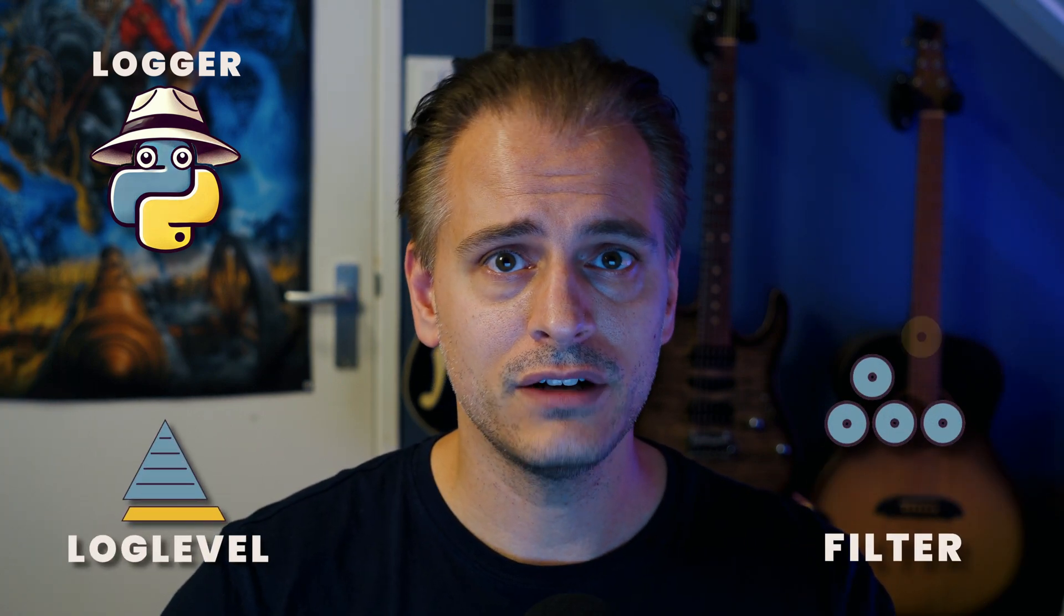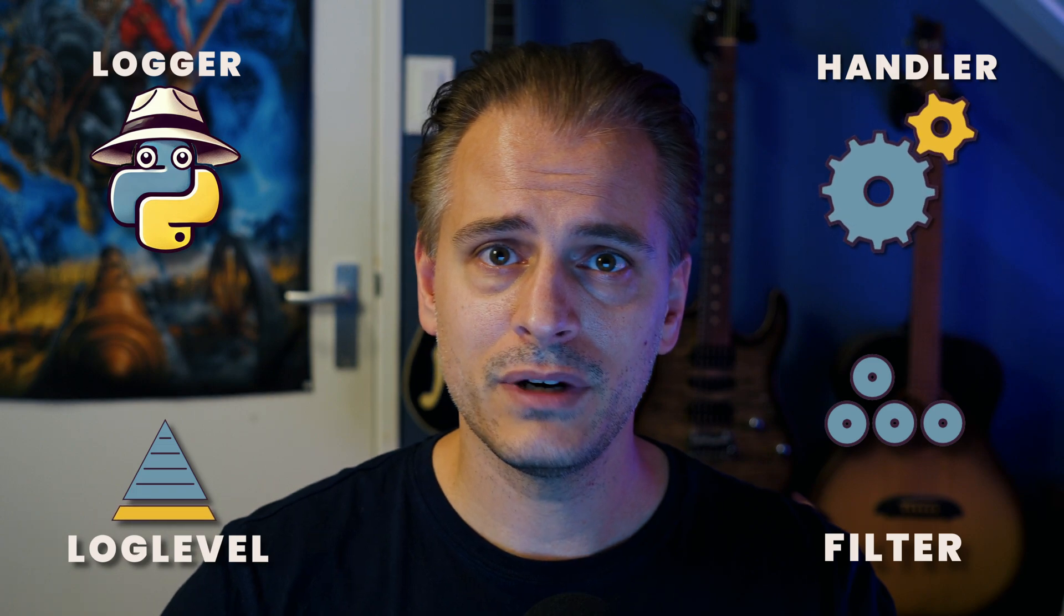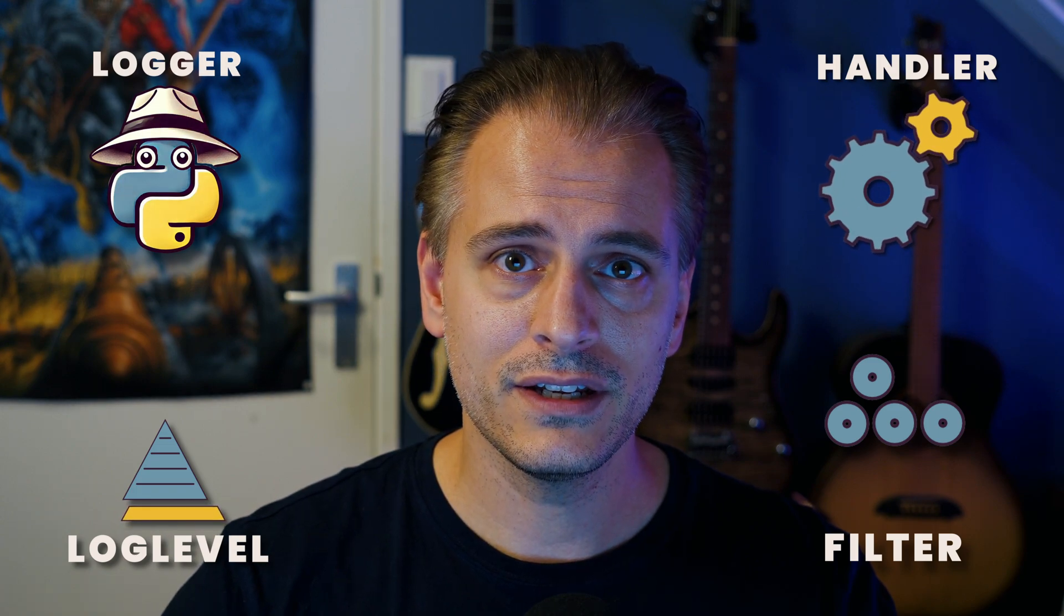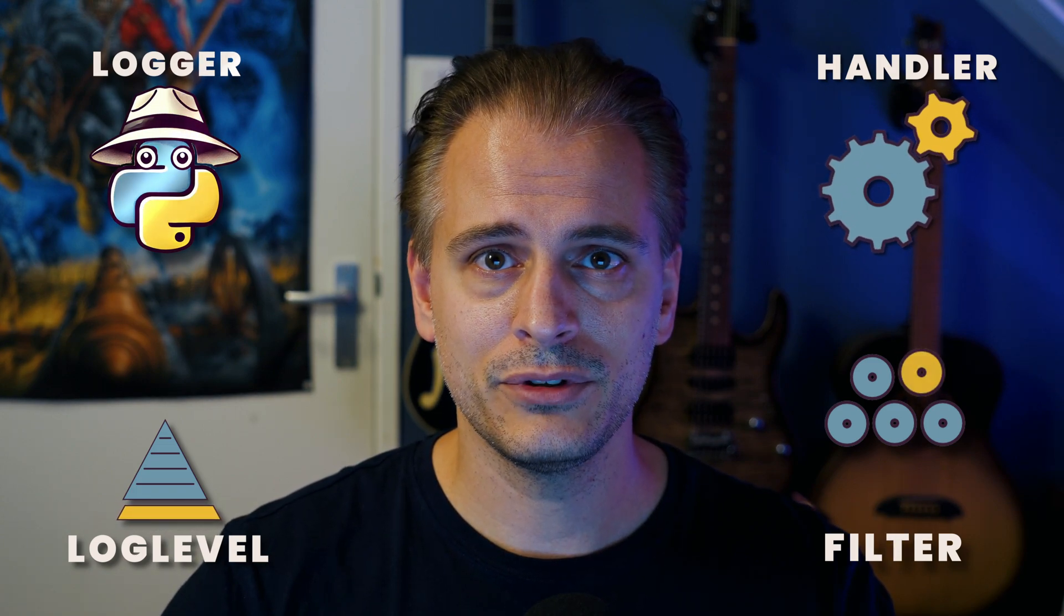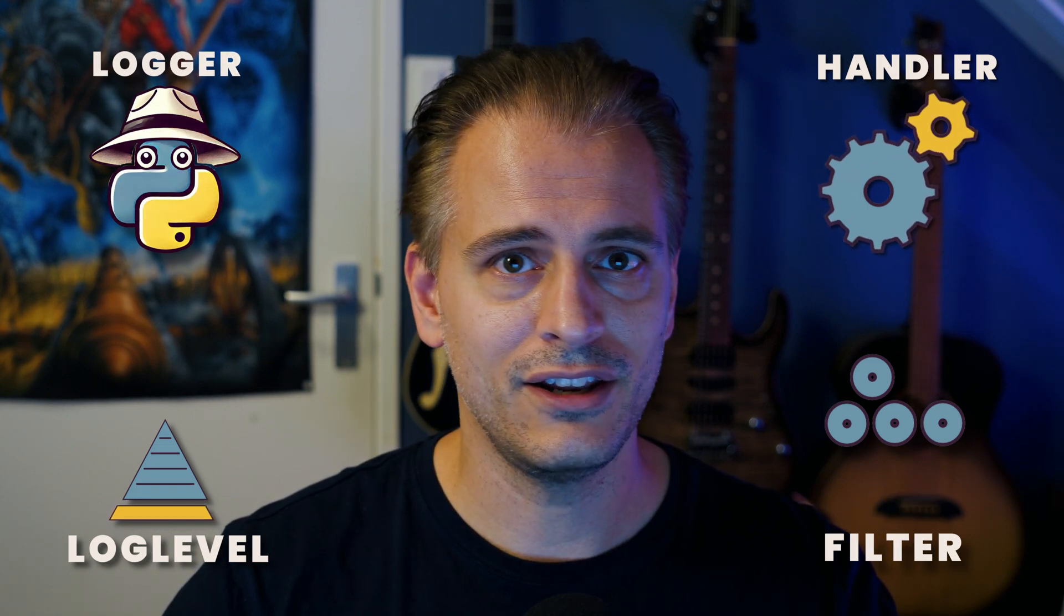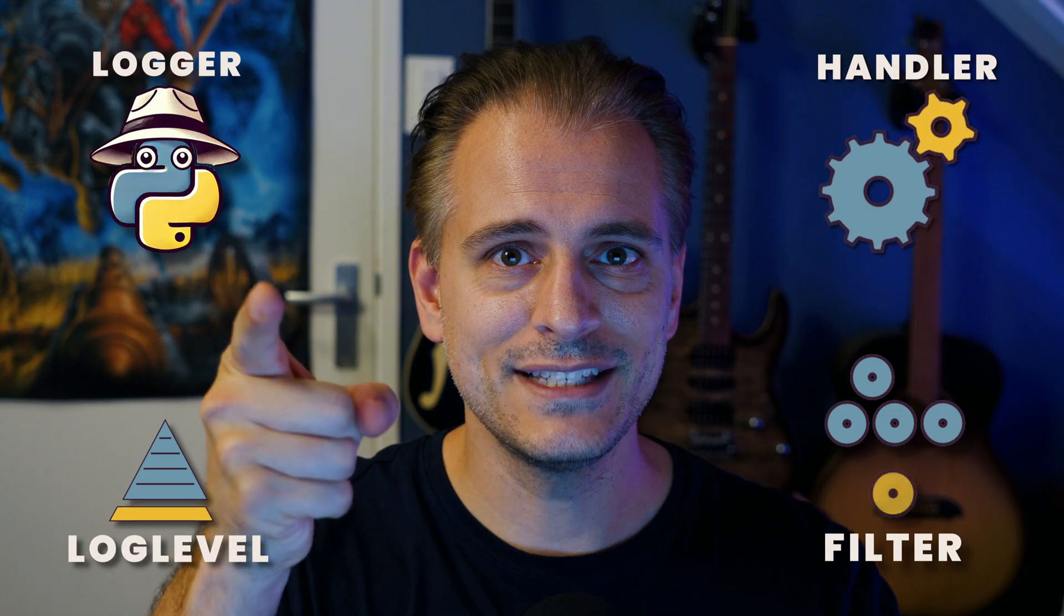Unsure how to navigate the complexities of the Python logger module? Welcome to your definitive guide. We'll talk about how to set up log levels, how to create your own filters, how to create your own handlers, we'll talk about the logger hierarchy, and we'll talk about how to set up configuration in a large application. Let's go!